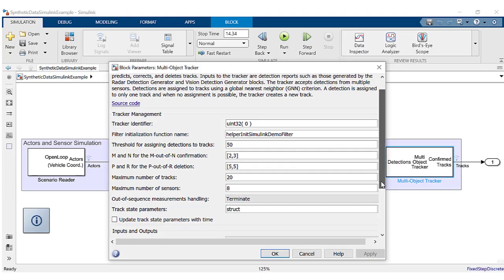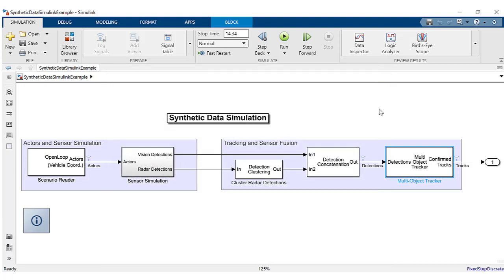Other block parameters include maximum number of tracks and maximum number of sensors. The tracker outputs confirmed tracks.